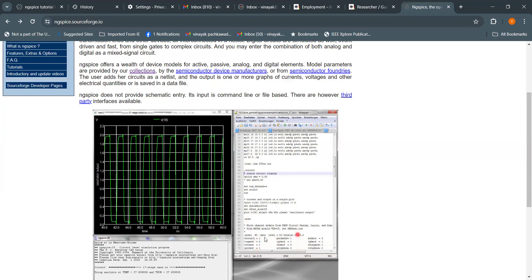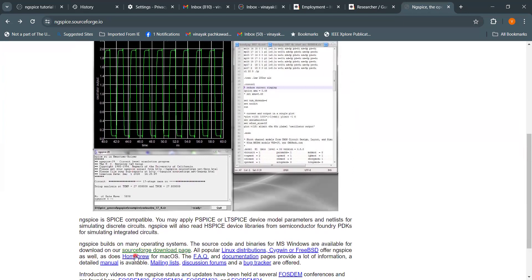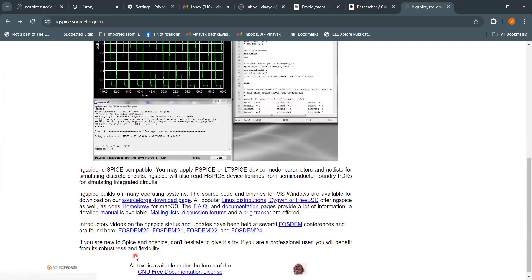These are the model parameters for the devices used. Here is an output graph, and when your results are done you also have an output file generated with instructions.